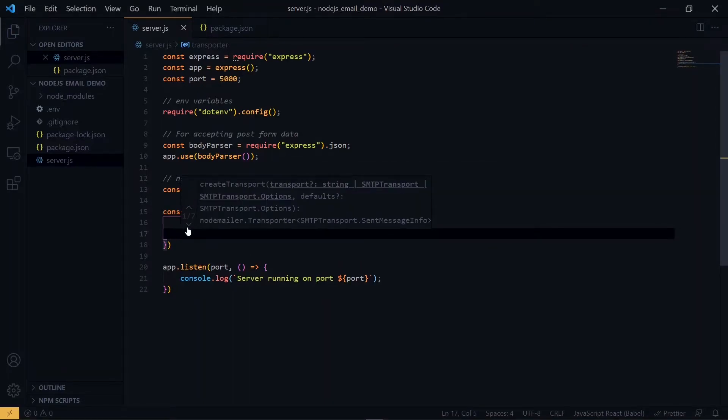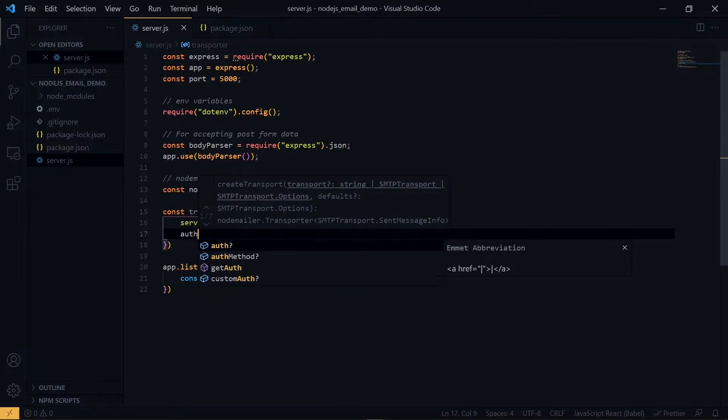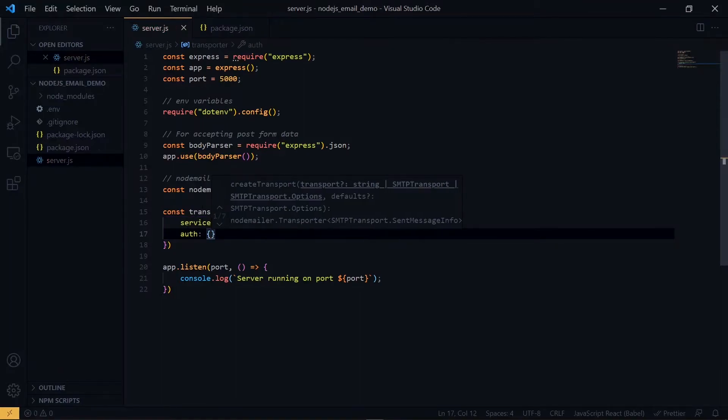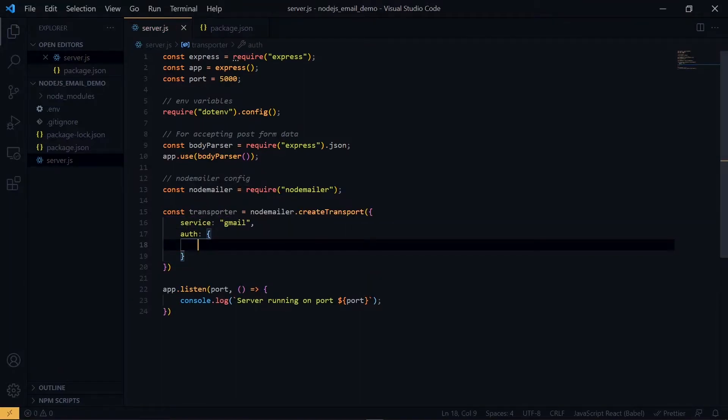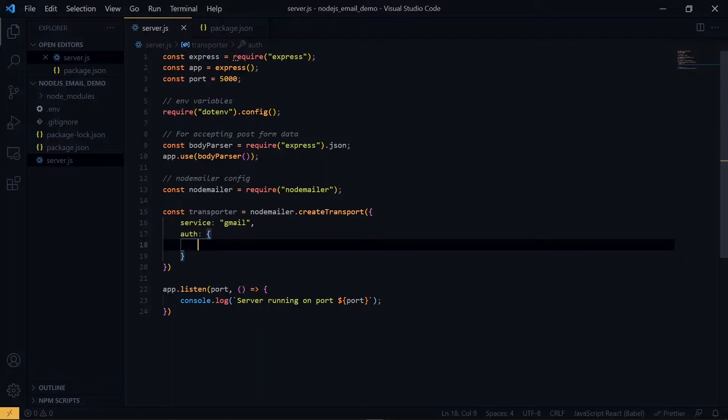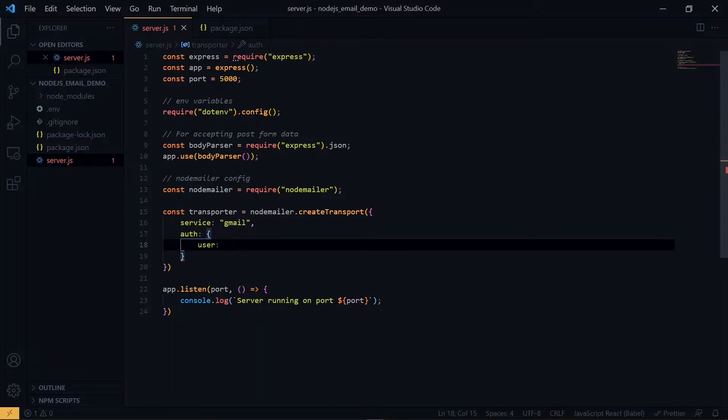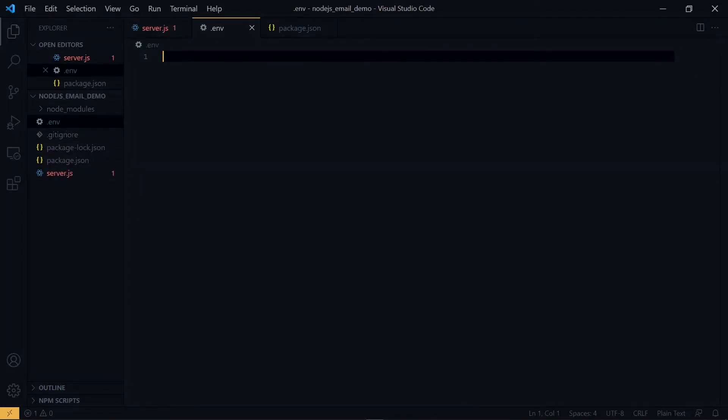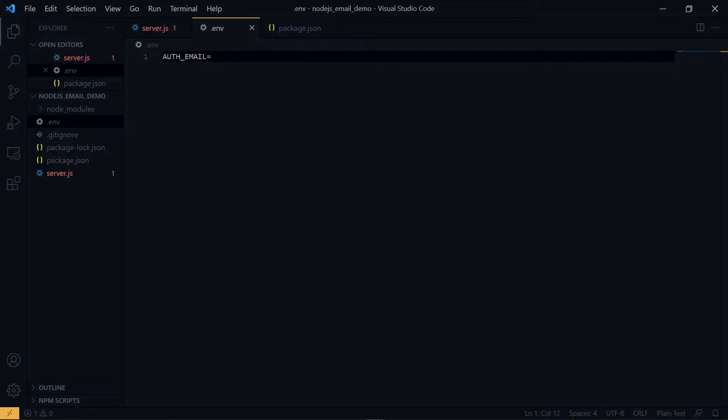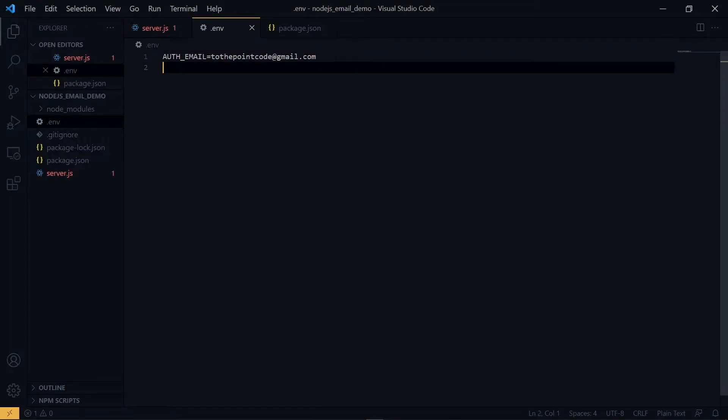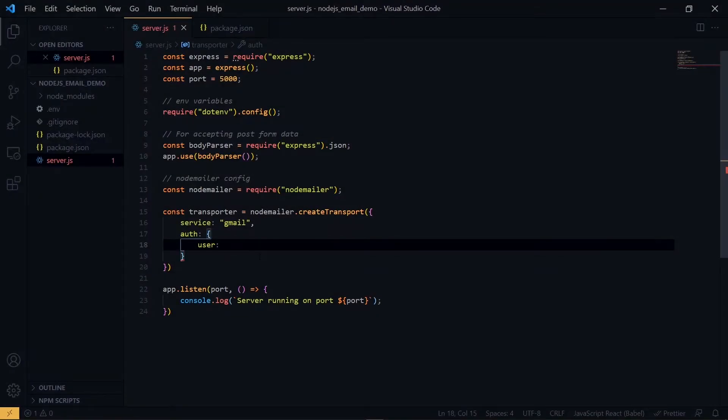The next property is an auth object. Now at this point, we provide a user and a password value. The user refers to your Gmail account and the password refers to your password. But for the email and password values, it is not advisable to expose them in your code. So we'll make use of the .env file and declare our values there. So first we'll create an auth email. This will be our email. The next thing is the password. For the password, I'm not going to show it to you. Once we are done, we can refer to them in the code using process.env dot the name of the variable.